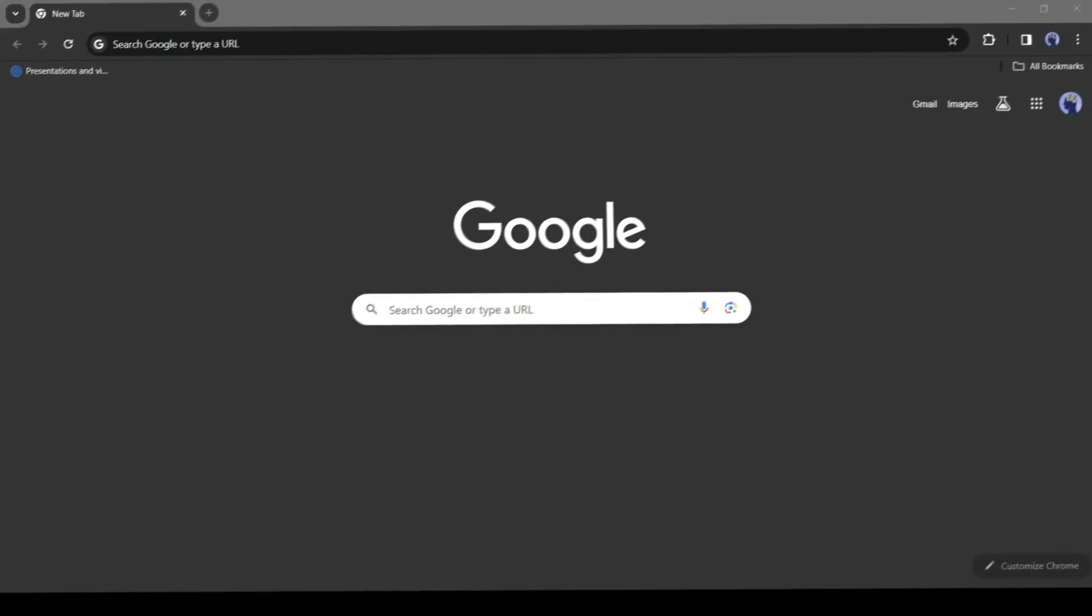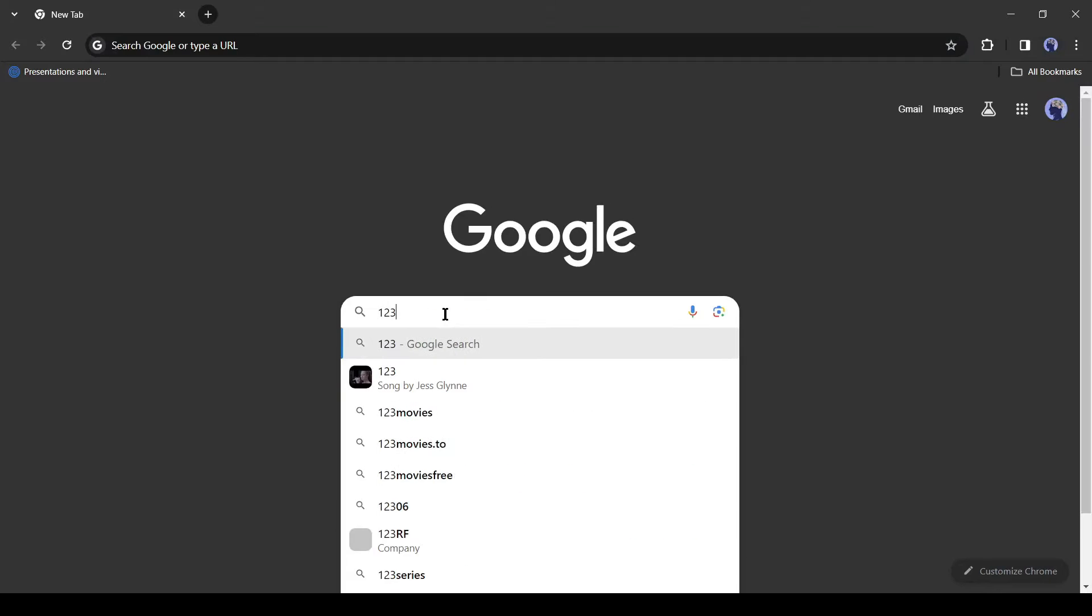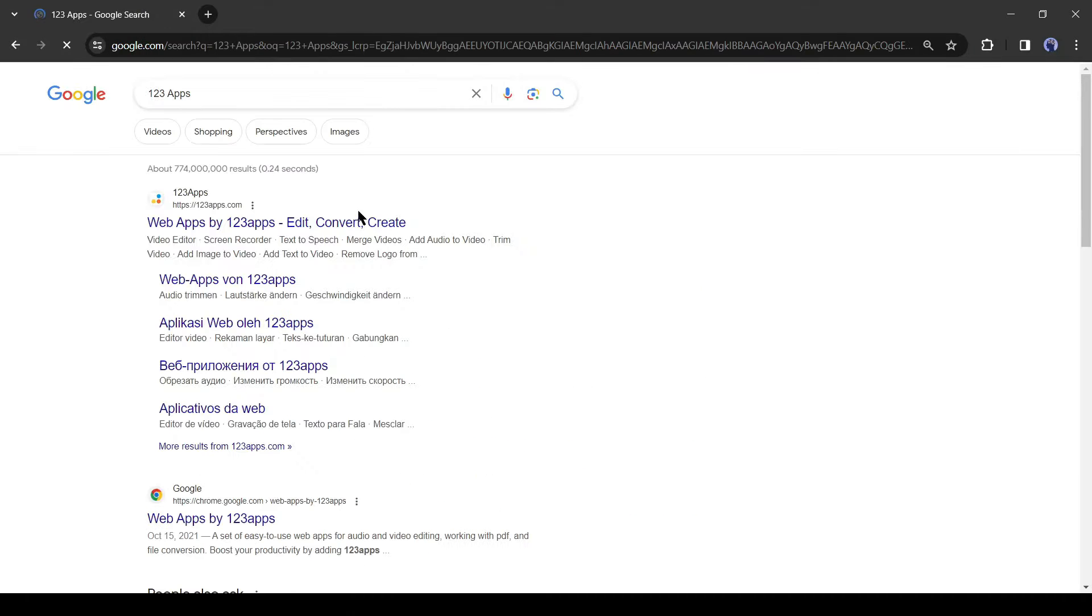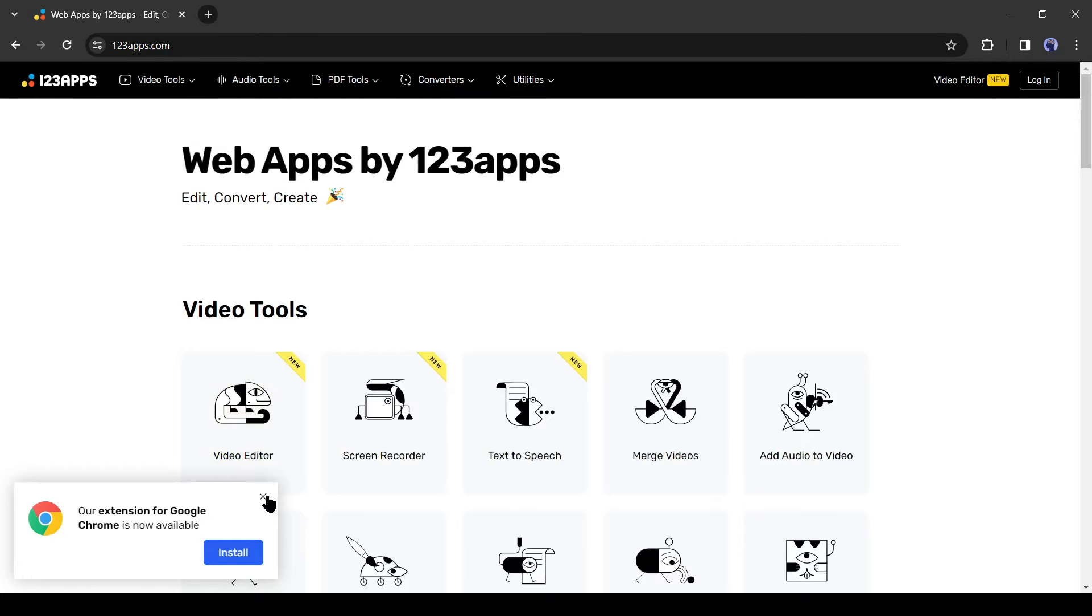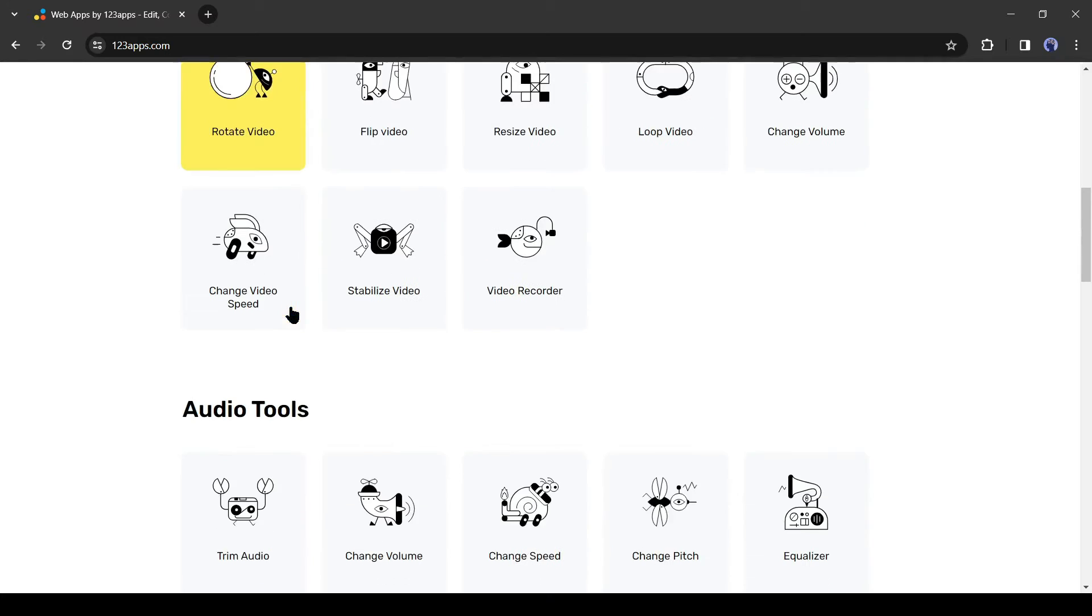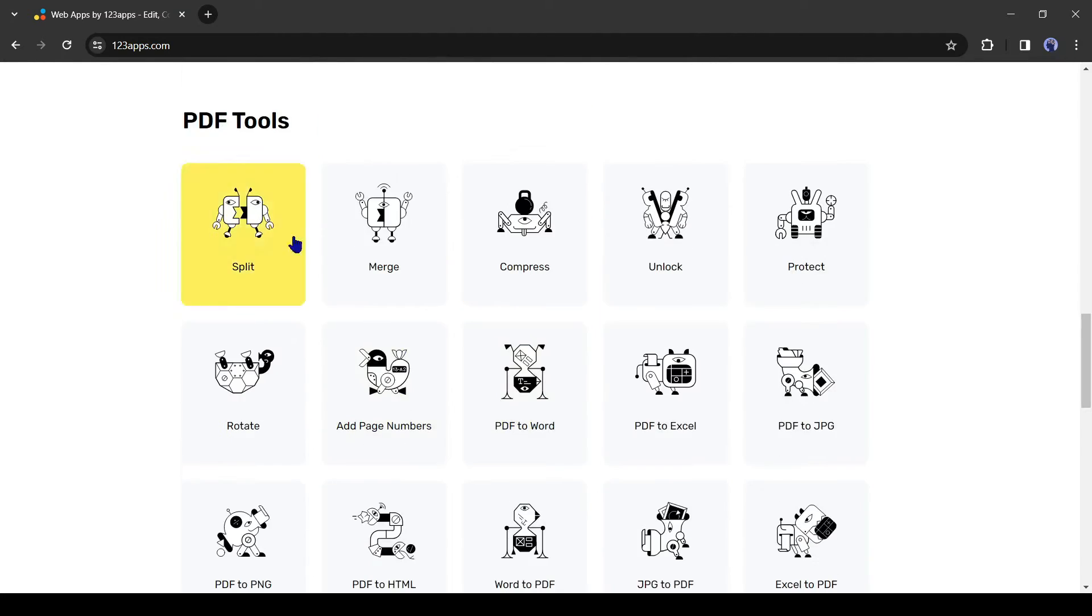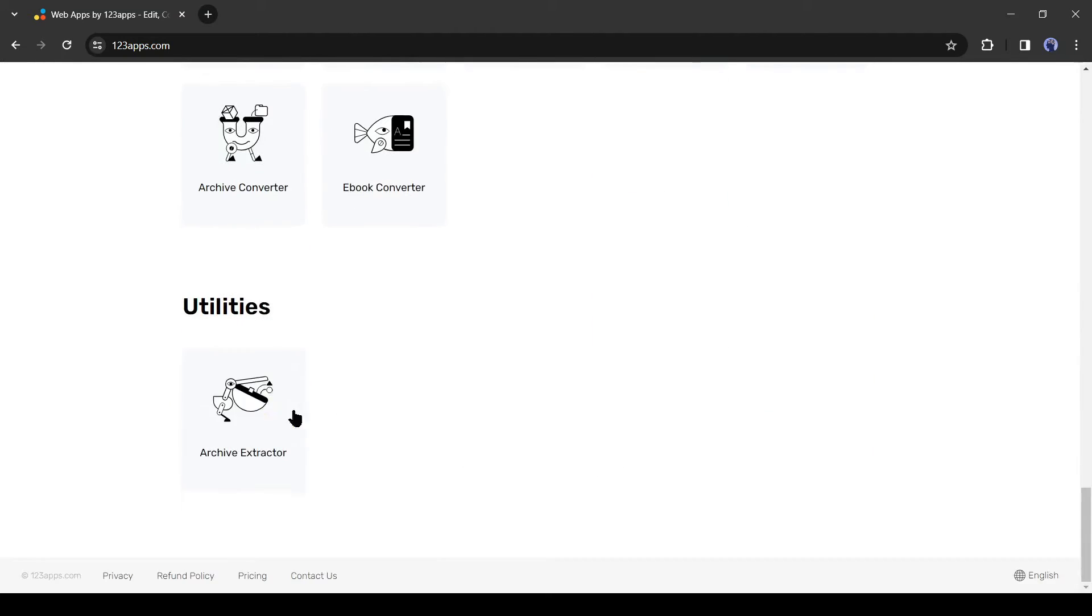First, open your browser and search for 123Apps. After getting the search result, click on the first link. 123Apps is not just a tool, it's a hub of various tools. Here you can do so many things. It has video tools, audio tools, PDF tools, media converters, and archive extractor.